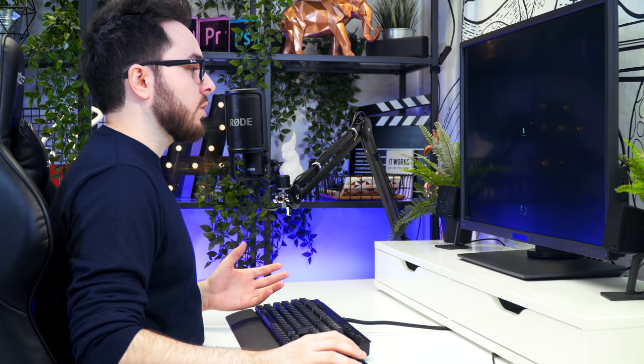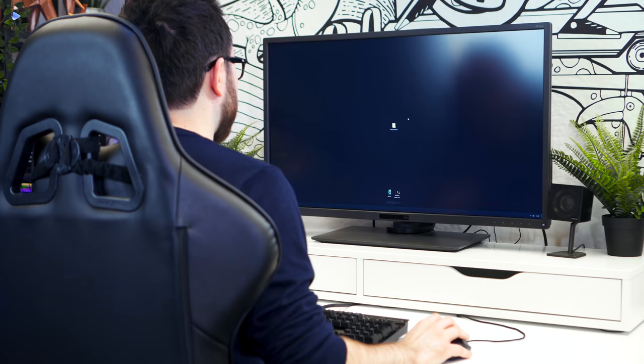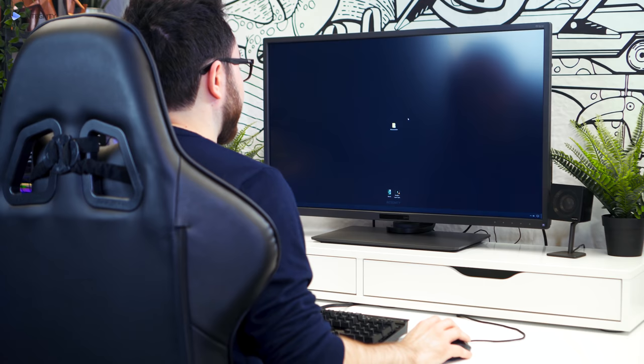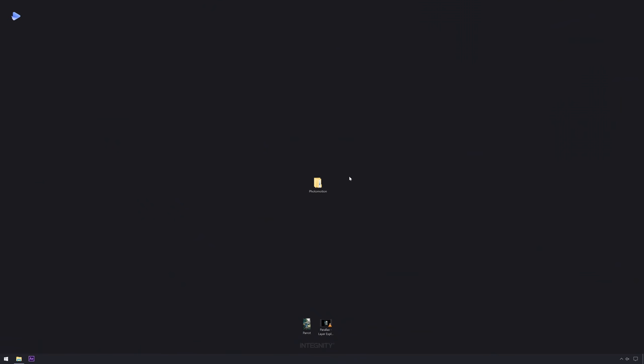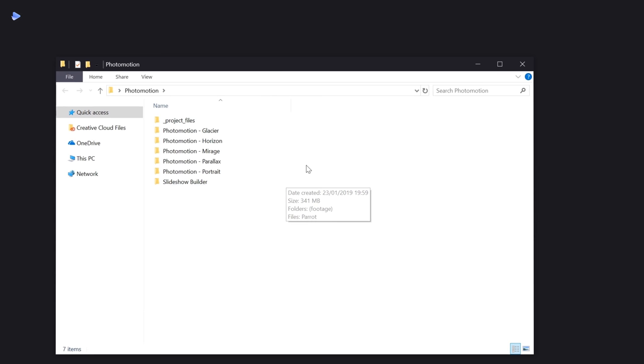In this video tutorial I'm going to be using Windows instead of my original Mac, just to show you how it actually looks on a different platform. The first thing we're going to need is After Effects, and the second is Photomotion — a toolkit for Adobe After Effects that can help you animate your pictures. If you open this folder, you can see Photomotion has multiple different projections.